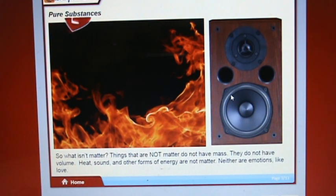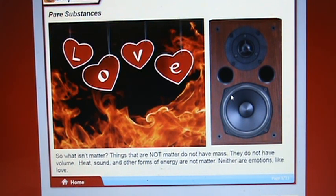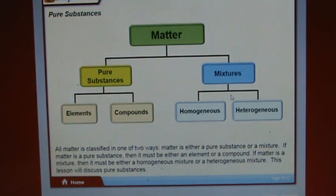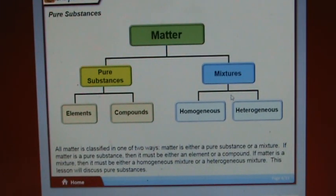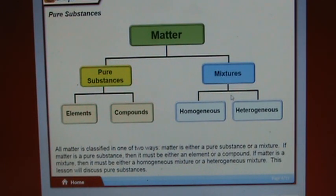All matter is classified in one of two ways: either a pure substance or a mixture. If matter is a pure substance, it must be either an element or a compound. If matter is a mixture, it must be either a homogeneous mixture or a heterogeneous mixture. This lesson will discuss pure substances.